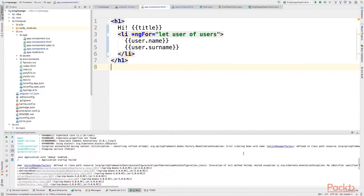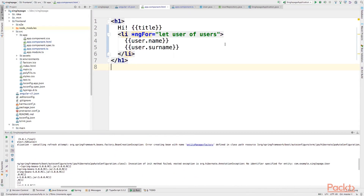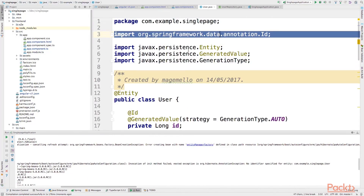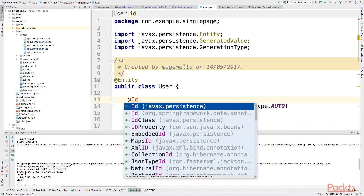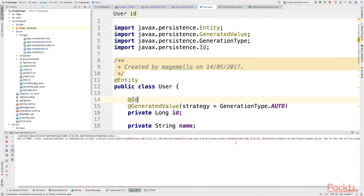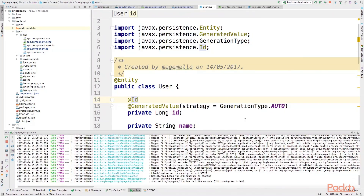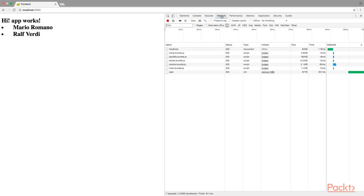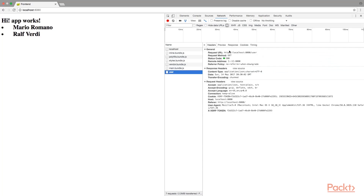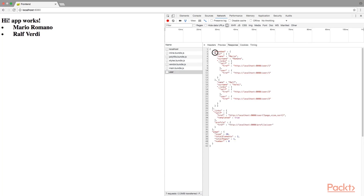There is an error in the console. The problem is in the User entity — it seems I have imported the wrong library for the ID annotation. The correct library is not org.springframework.data annotation but javax.persistence. After fixing the import, let's try again. The application starts without any error and seems to be working fine. We have the log with the two users, and we are making the call to our backend correctly. This is the response from the REST repository, and these are the records stored in the database. We now have a single page application with frontend and backend together.